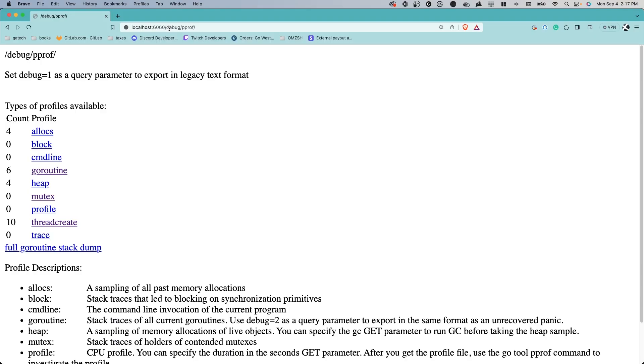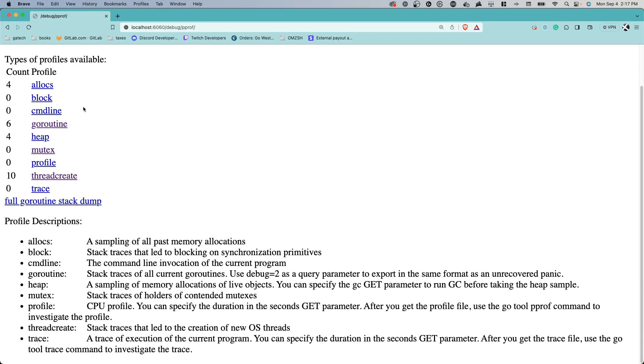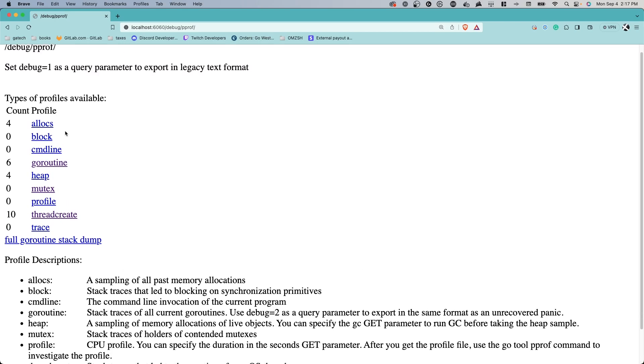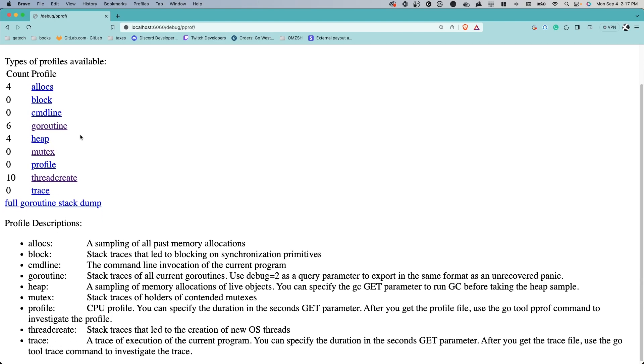Let's navigate to the default pProf webpage. On this webpage, an incredibly helpful set of definitions for pProf are available.